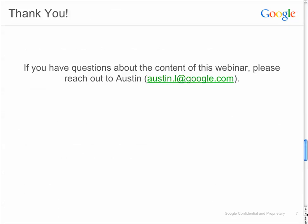All right, that wraps it up. Thank you for joining us today. If you have any questions, please feel free to reach out to me. Thank you.